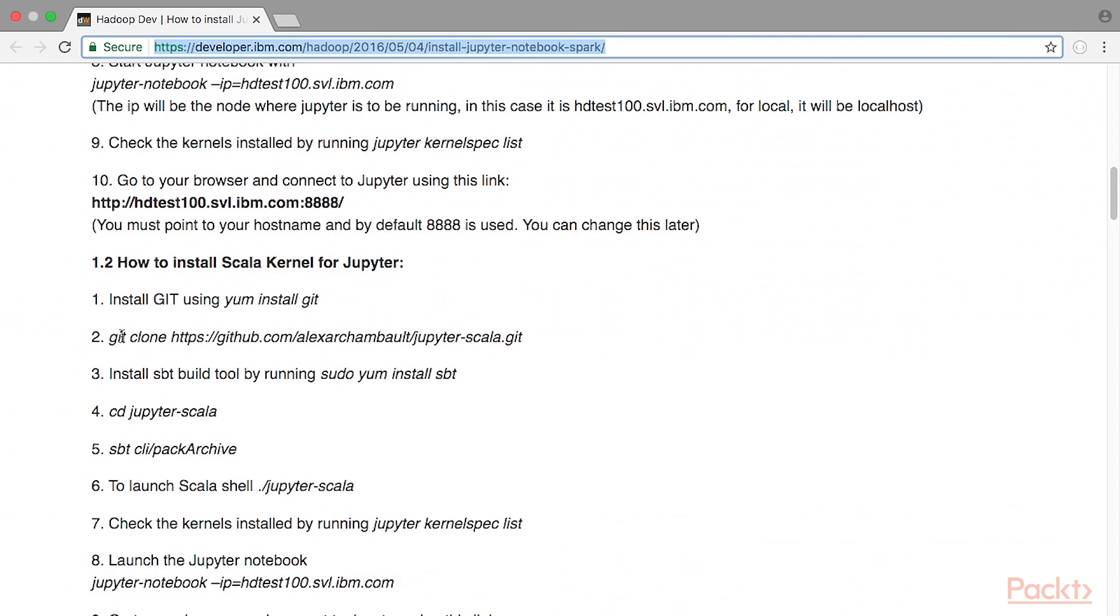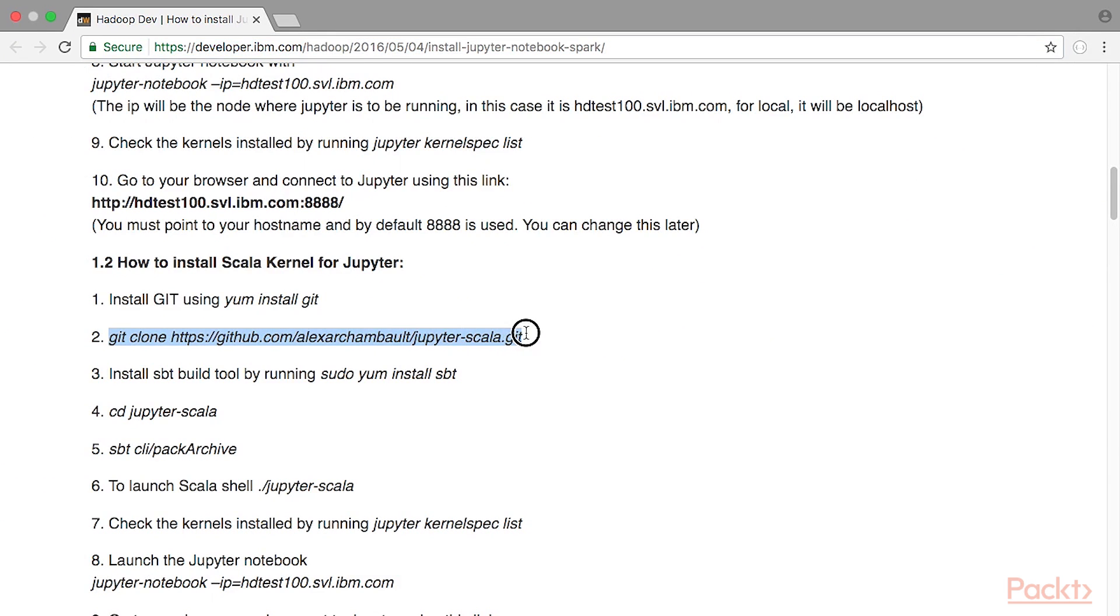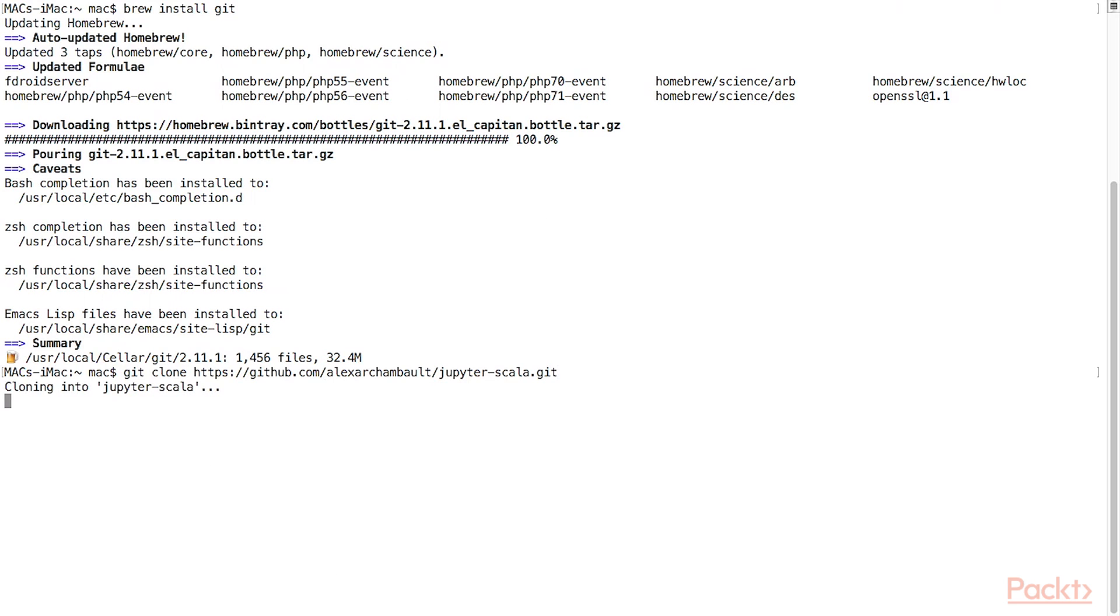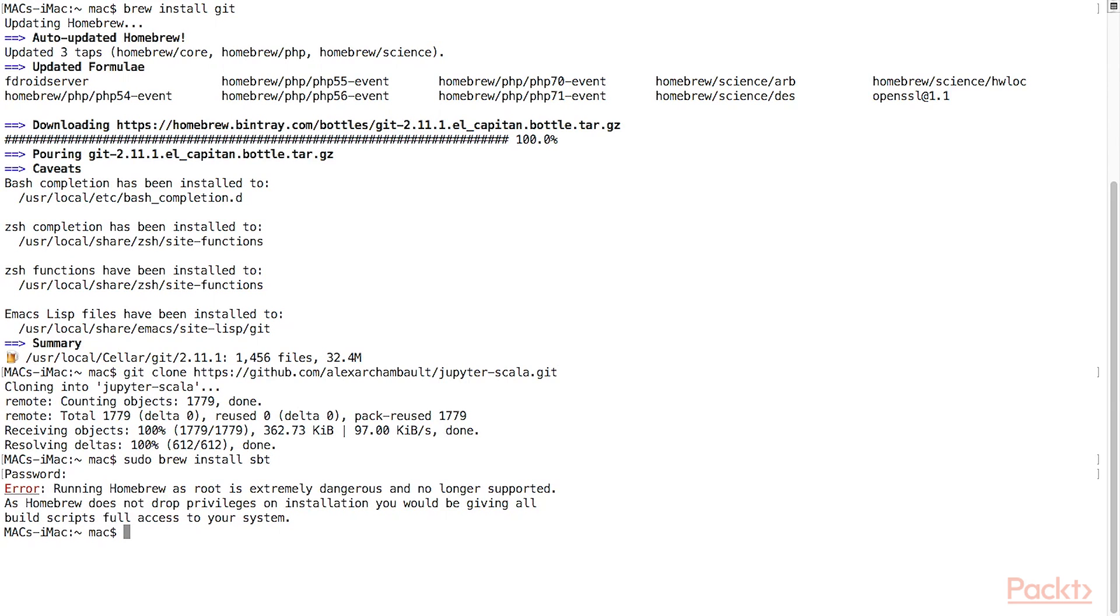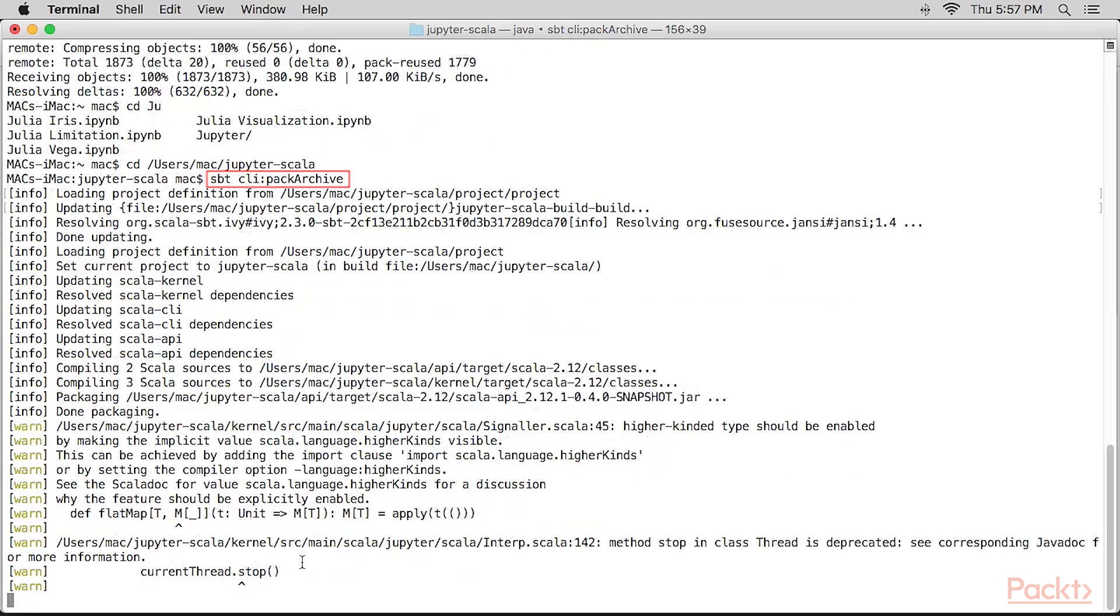Copy the Scala package locally. Install the SBT build tool by running this. Move to the Scala package directory and package.